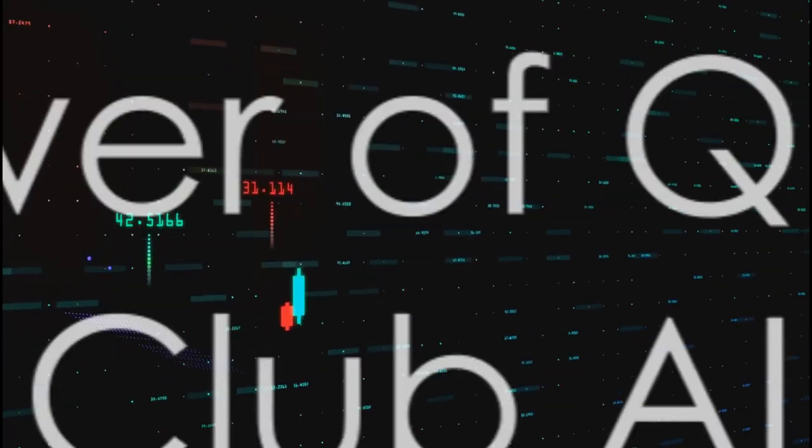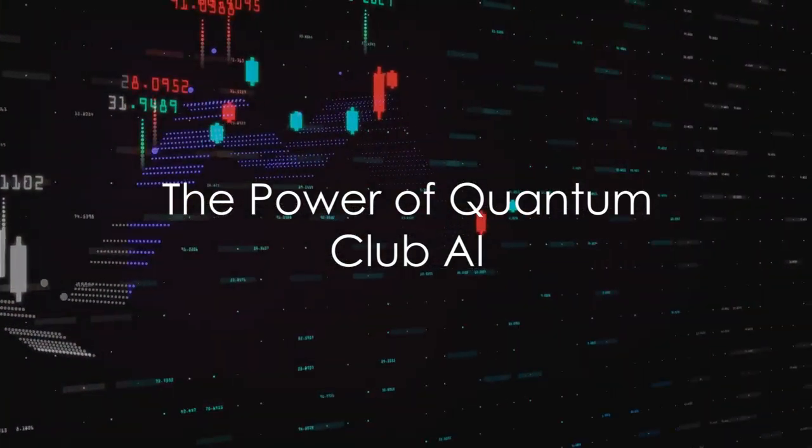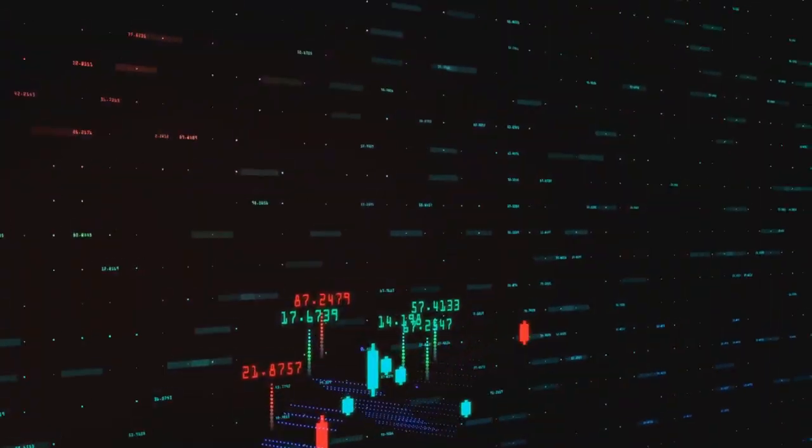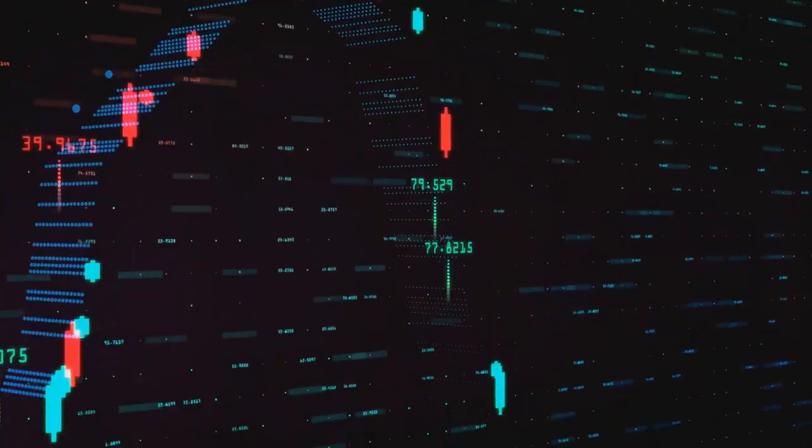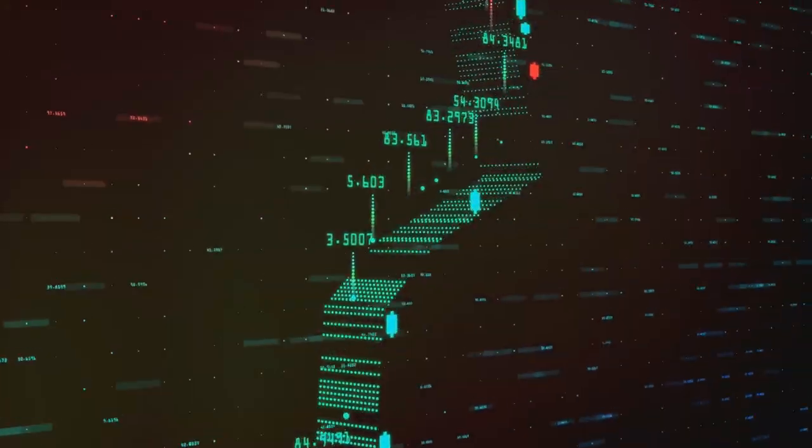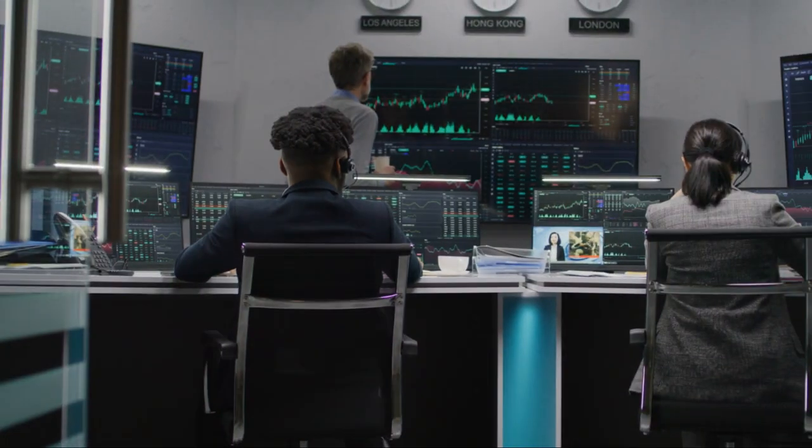This sophisticated AI reads and interprets market trends, it crunches numbers and data at an unimaginable speed, and it makes calculated decisions based on a myriad of factors.